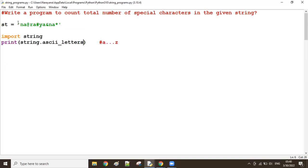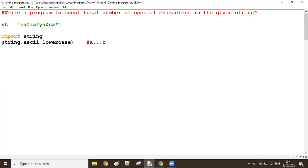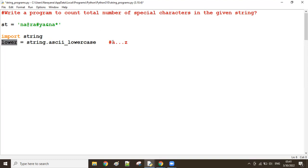In my given string we have all lowercase, so I can use ascii_lowercase here. If you have a combination of lowercase and uppercase characters, you can use letters to get all of them. So I take all lowercase characters from a to z into one variable called 'lower', and from the main string I check one by one which character is not available in 'lower'.